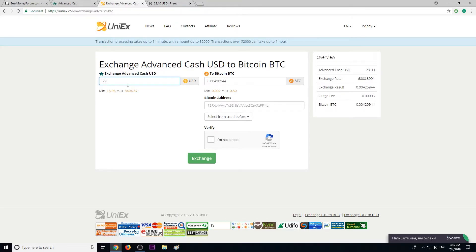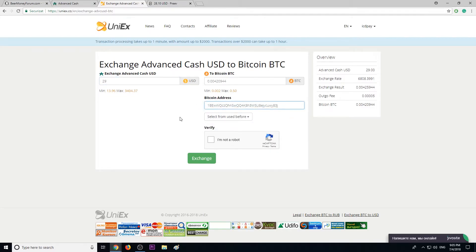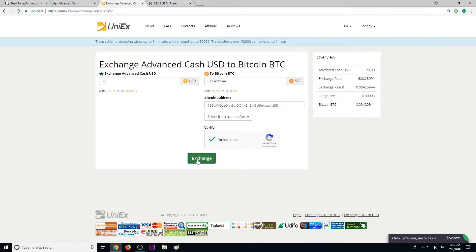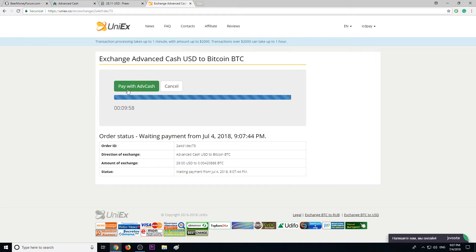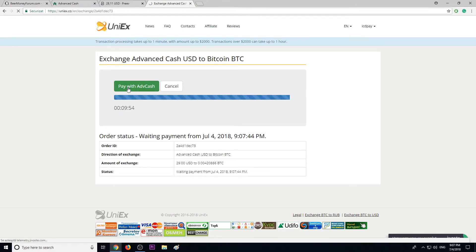So right here I'm gonna put my Bitcoin address. This is my Bitcoin address. Select from used before. Verify I'm not a robot, then click Exchange Now. We must pay with Advanced Cash like we have chosen. Click Pay.